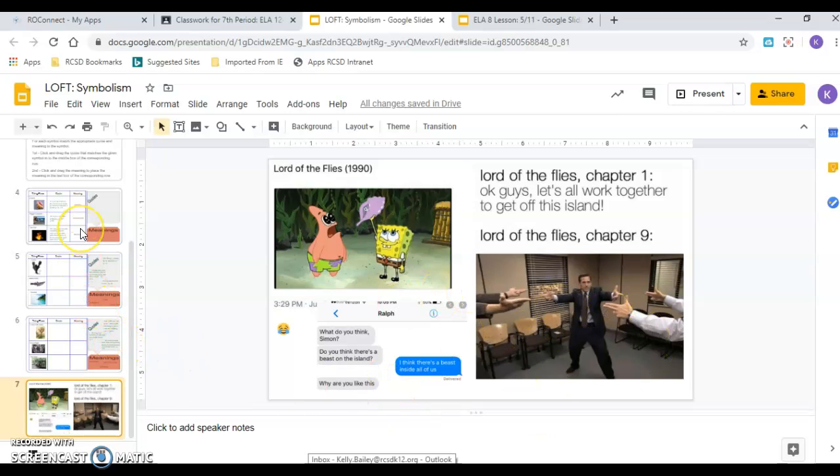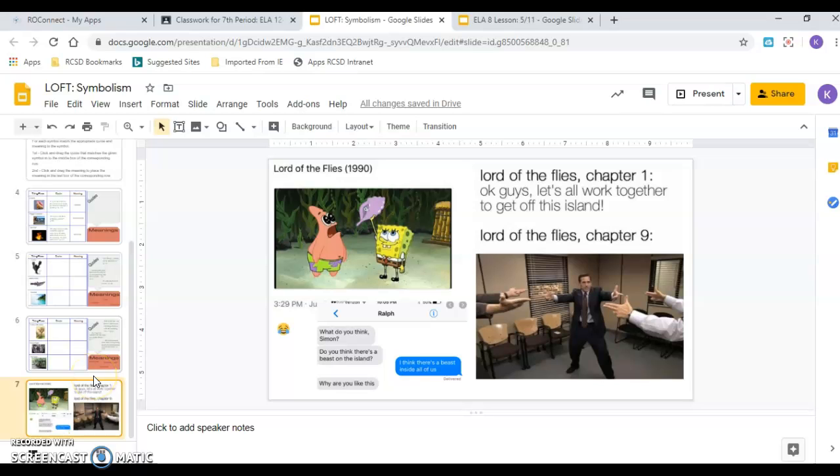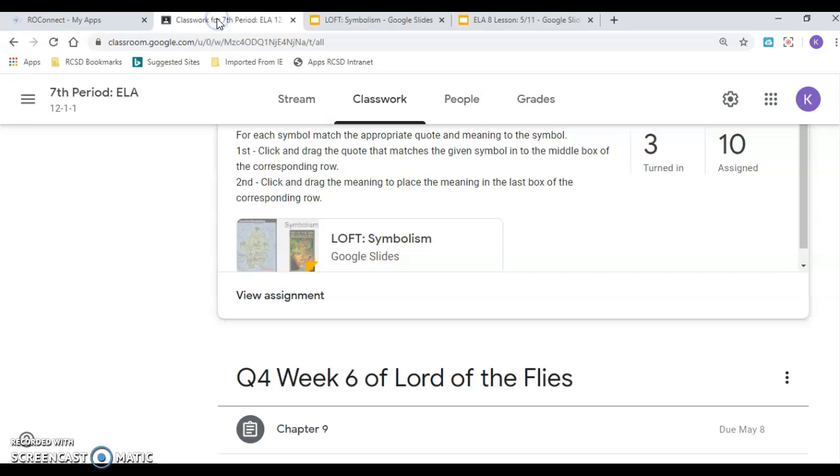And on the other side, we're going to talk about the symbol of each character and what each character symbolizes. But right now, I just want you to talk about these things from the novel. And again, make sure you click turn in when you're done. And I hope you have a great rest of your day. Thanks.